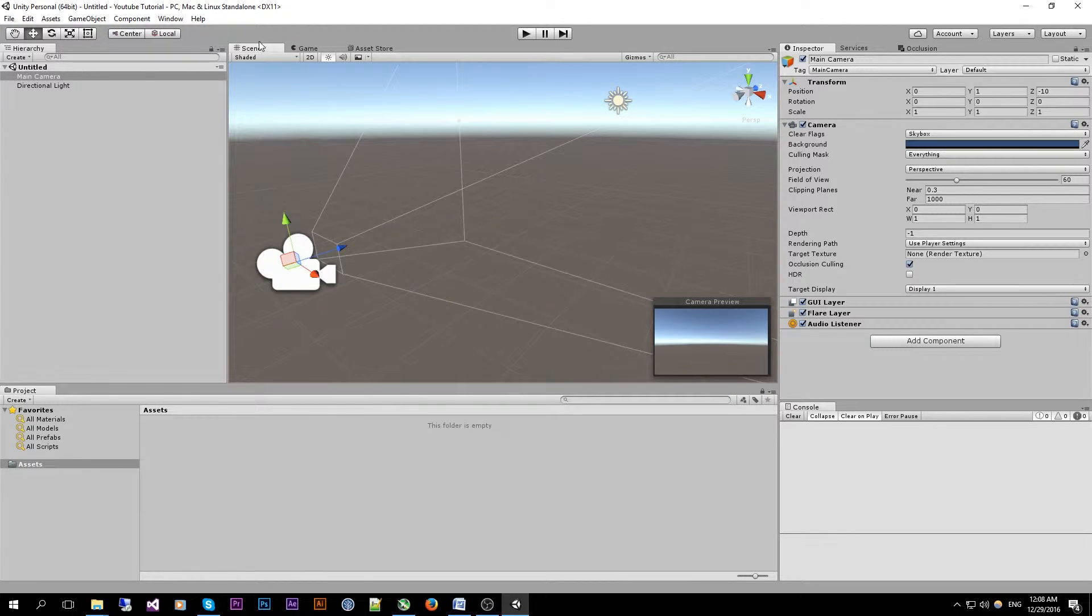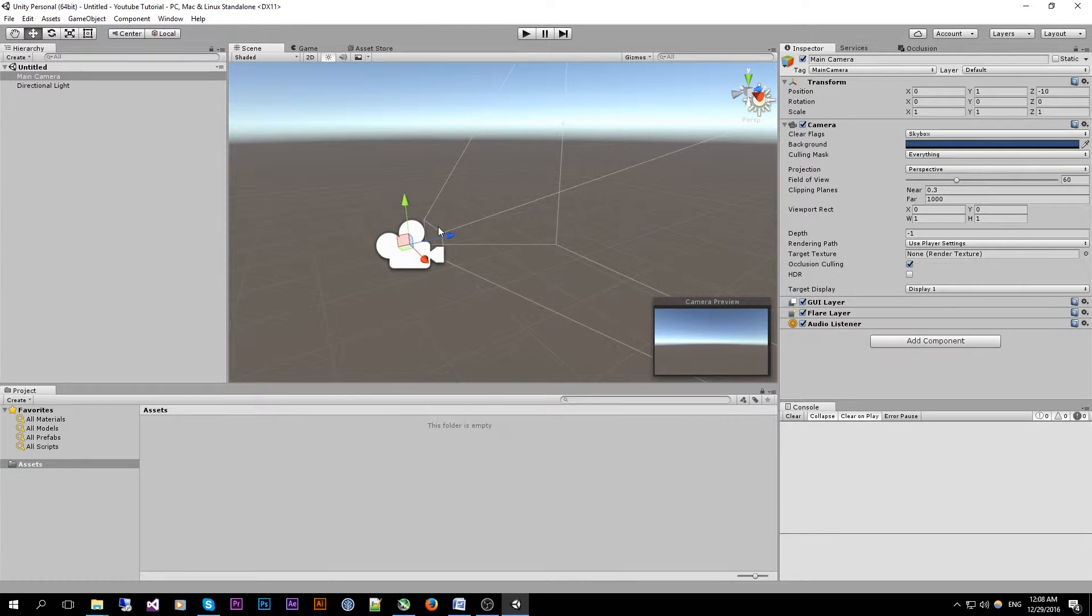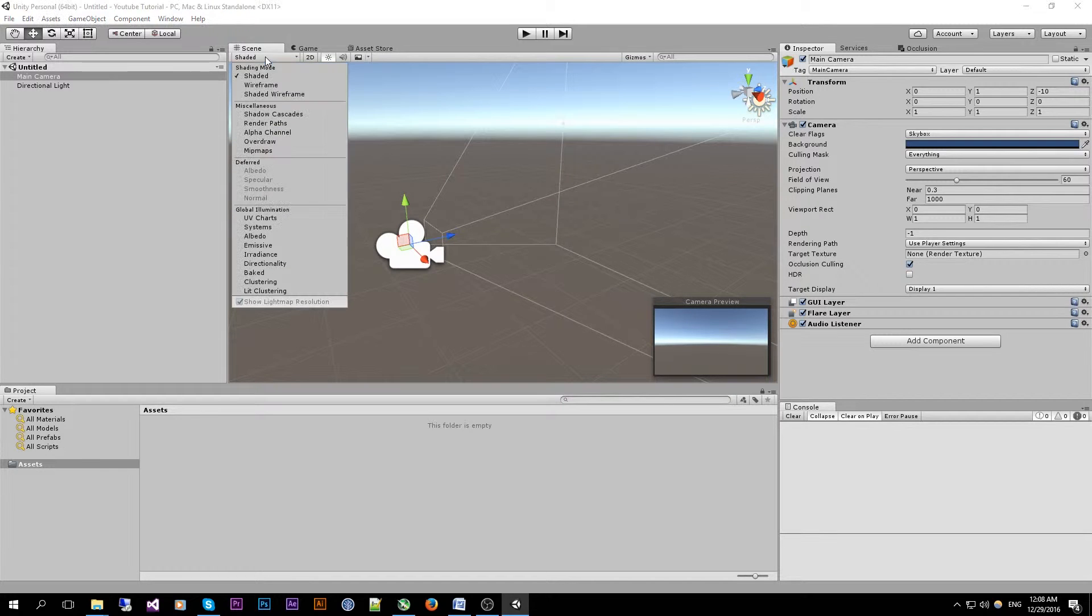Moving to the right we have the scene view which will show you the game world with all the game objects and their handlers. If you click on the top left button where it shows shaded we can select different shading modes.